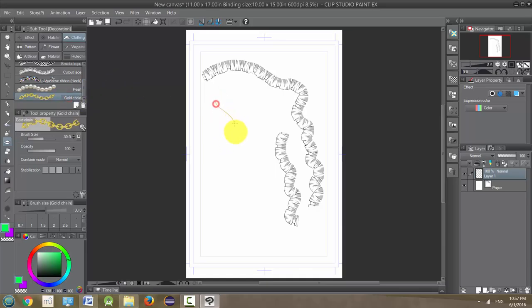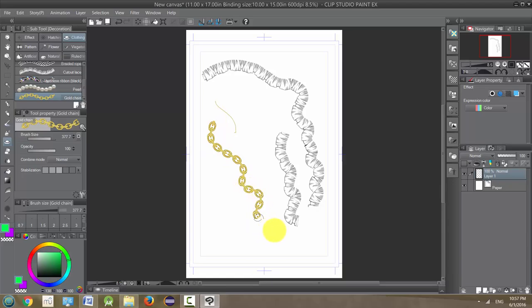But like for example gold chain, you cannot change the color at all. It's locked to gold.